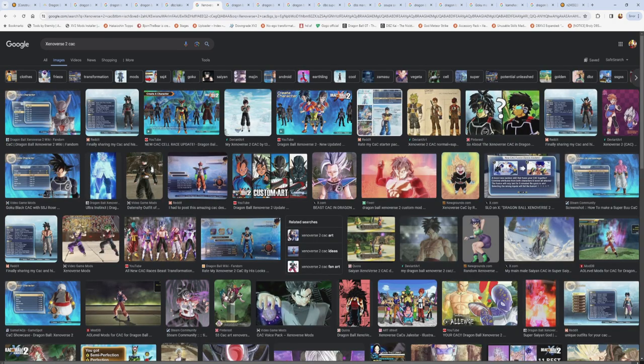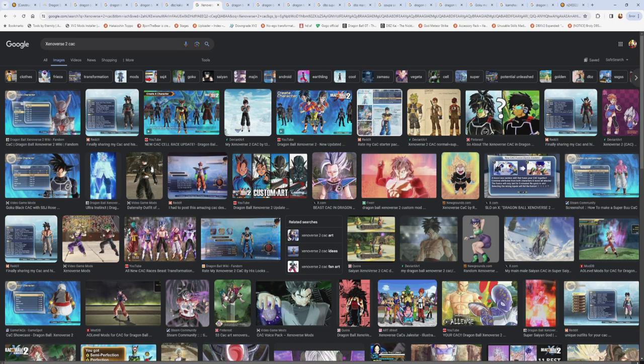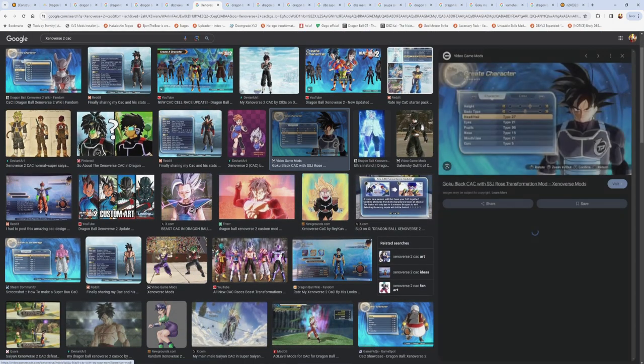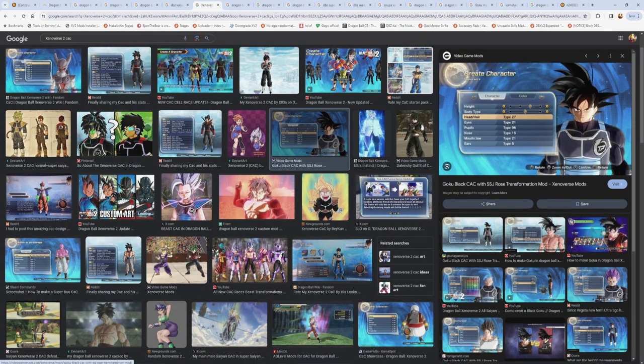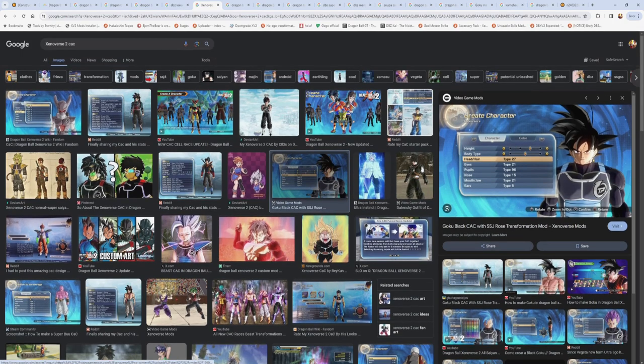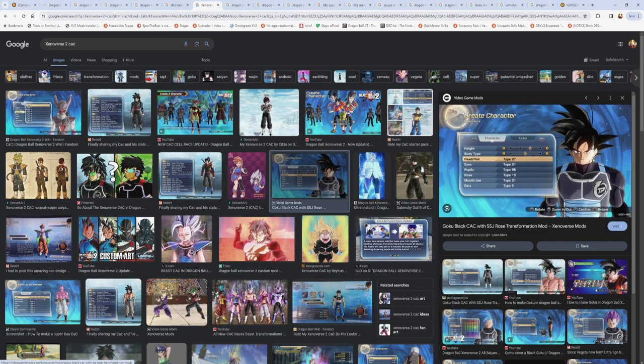And then we have Xenoverse 2, which that whole game's purpose is to just customize. Like you can see right here, we got a custom character with beast. You can give yourself UI. You can just customize anything that you want. Xenoverse is that style of game where you just customize, make your own character. You can do whatever you want. This is a mod actually, because Goku Black with the earring. But the point is you can make your own character and give them all these different crazy forms.